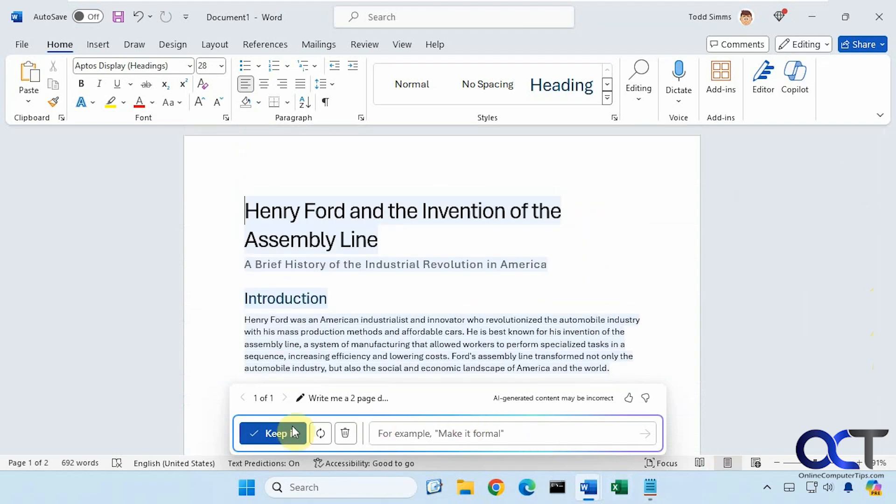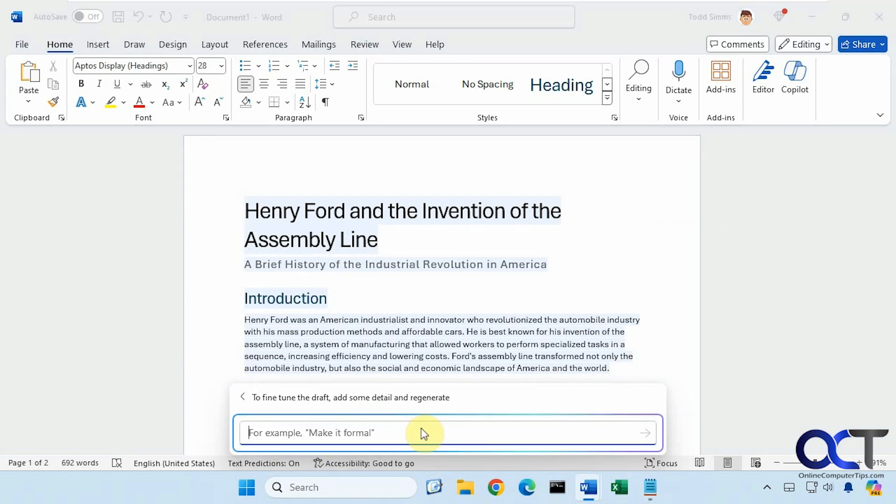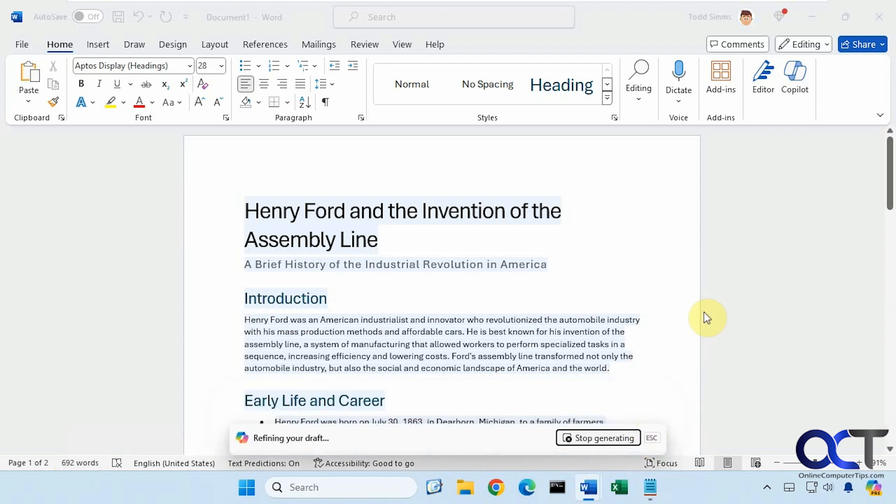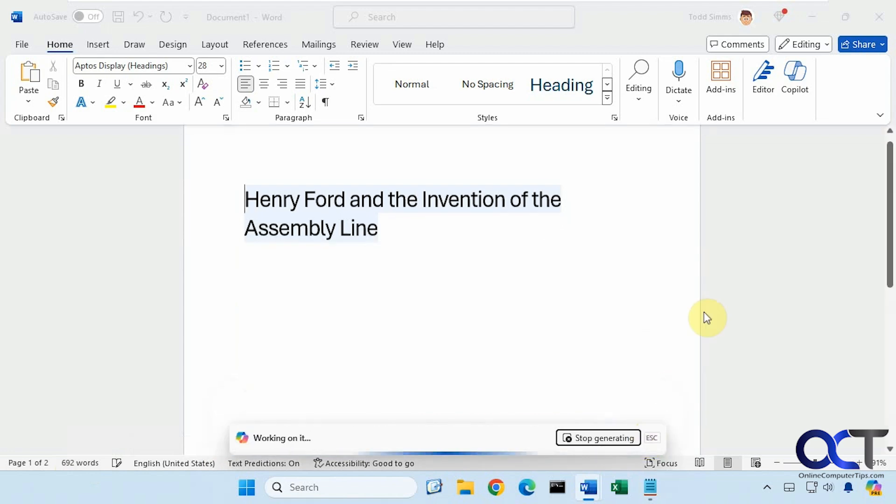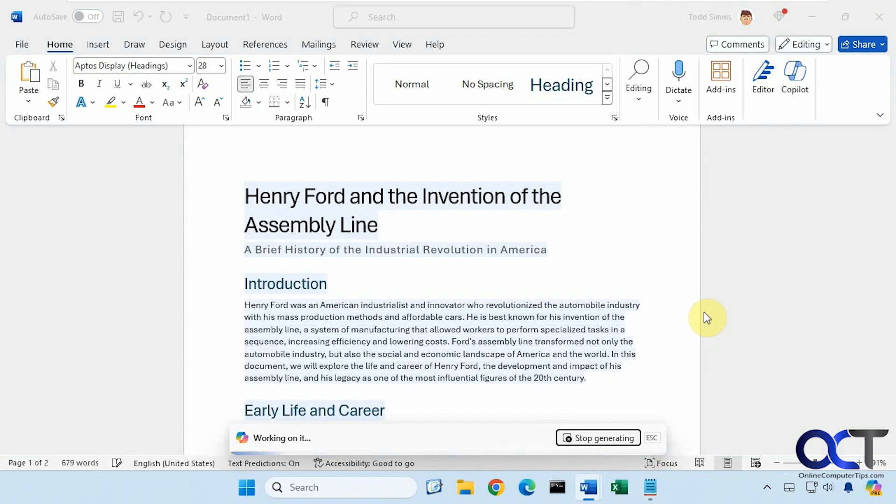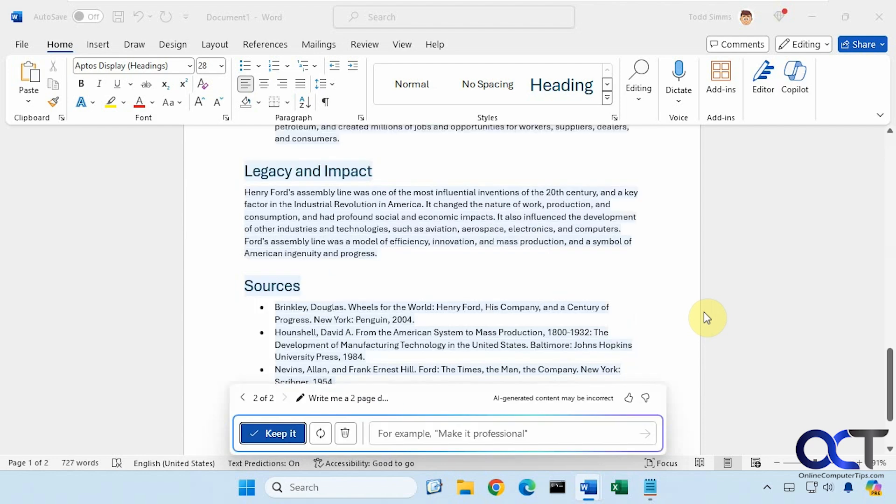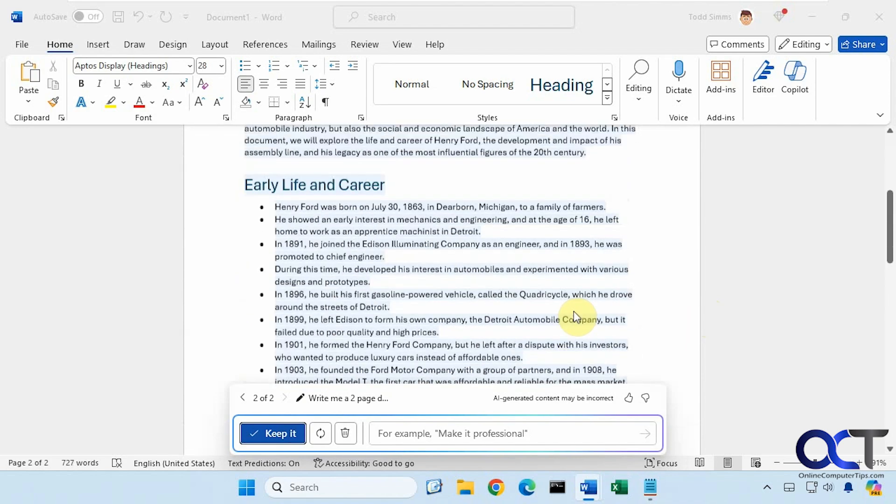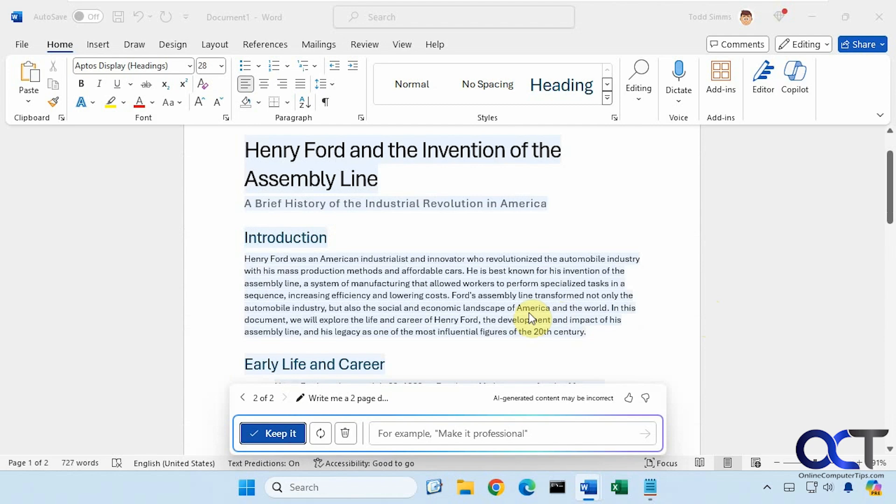Now we can either keep it, have it regenerate it, or delete it. We're going to make the introduction longer. So right now it's 692 words, so let's see what we have afterwards. It's a little bit longer now. We have 727 words.